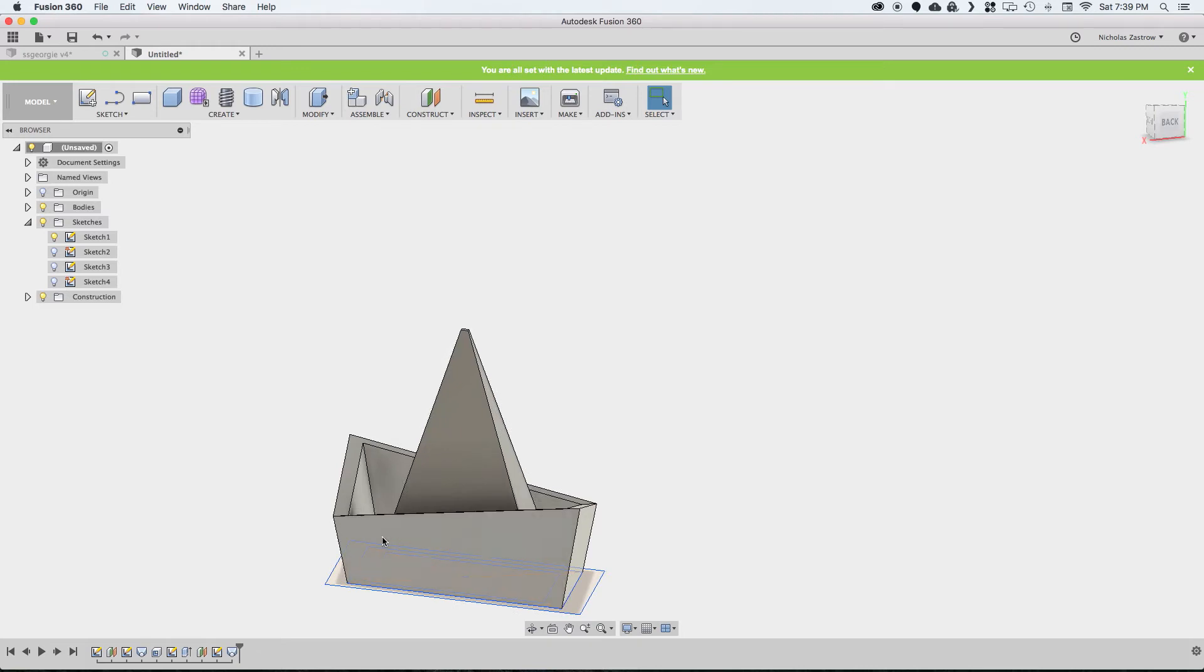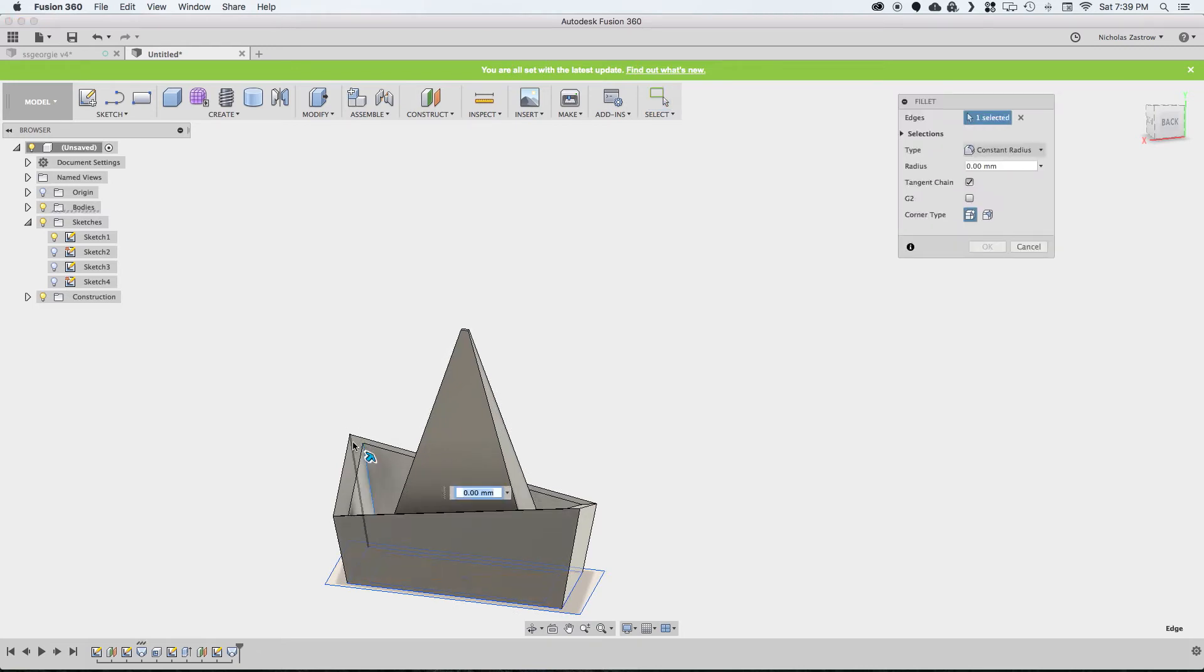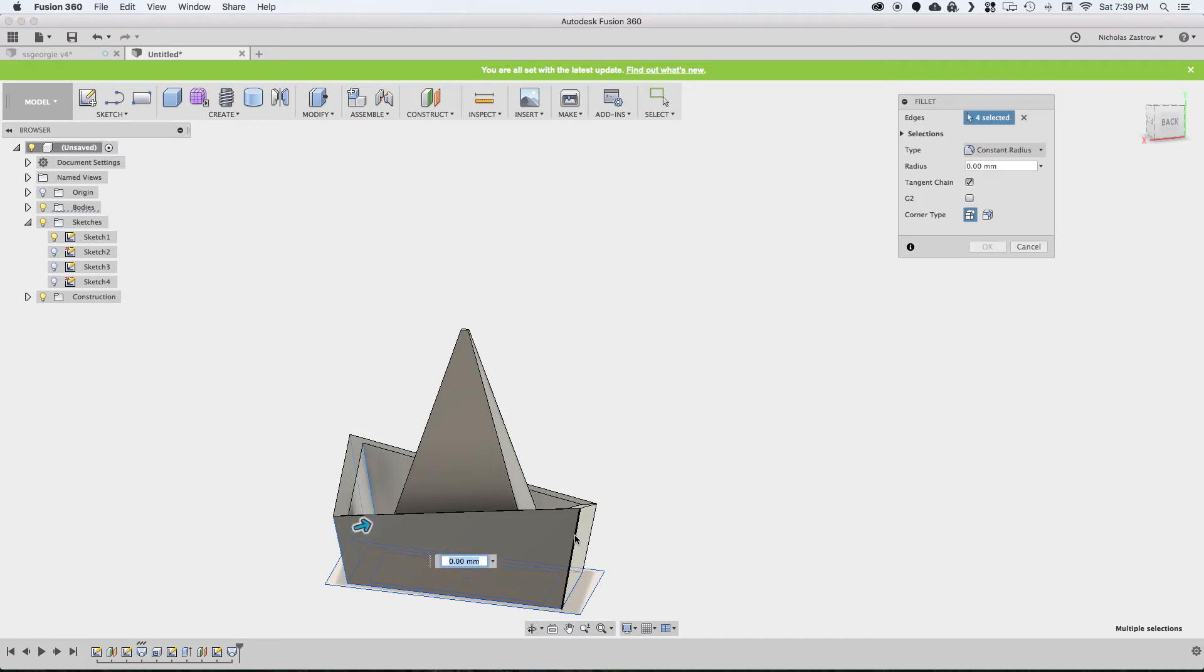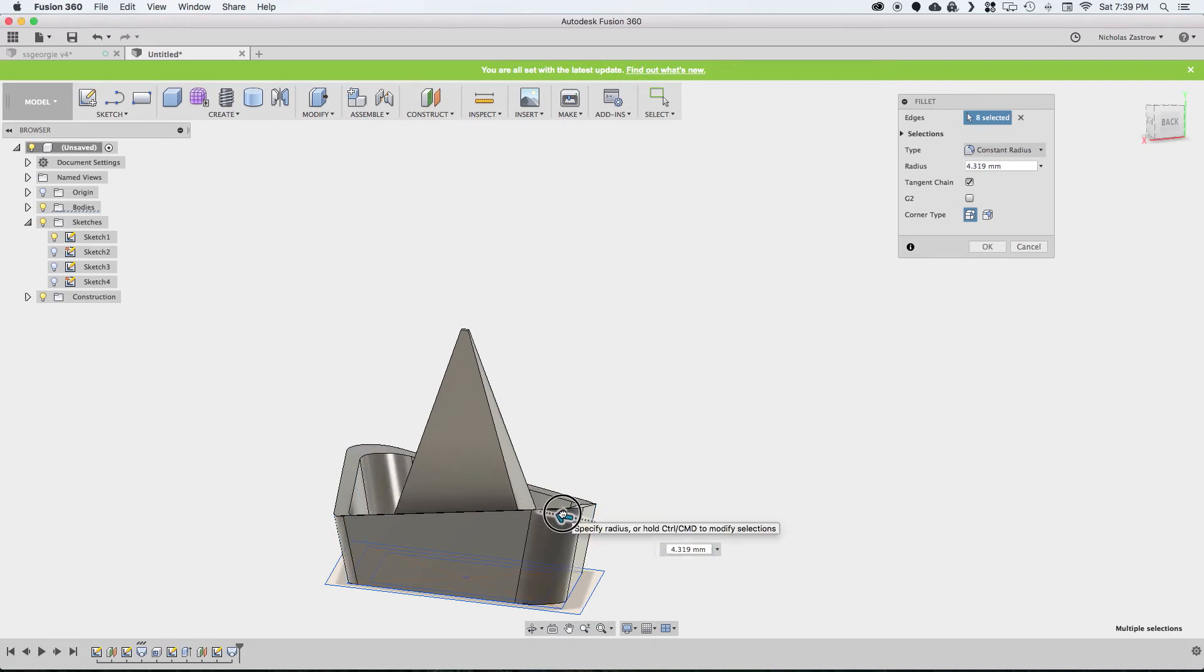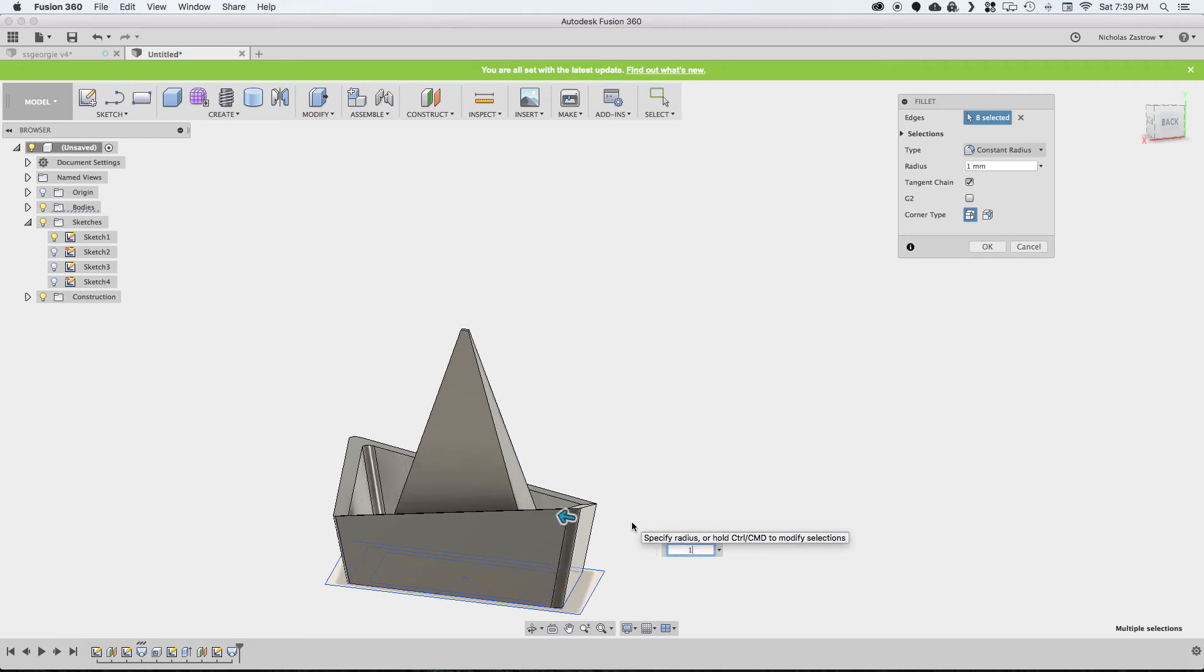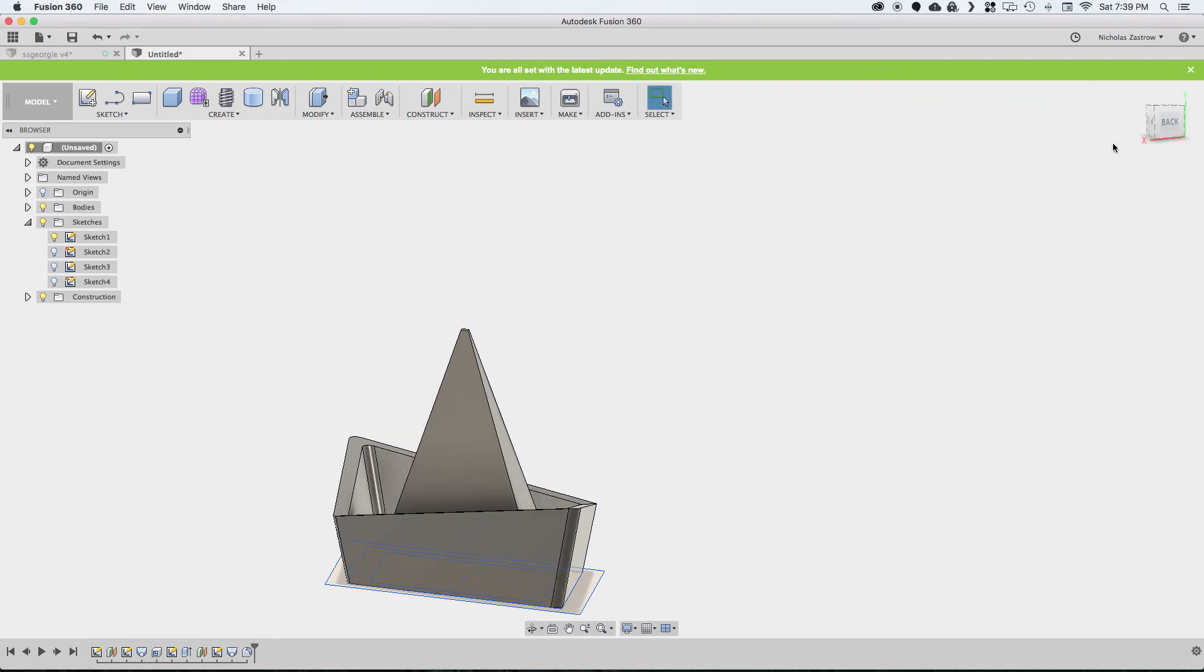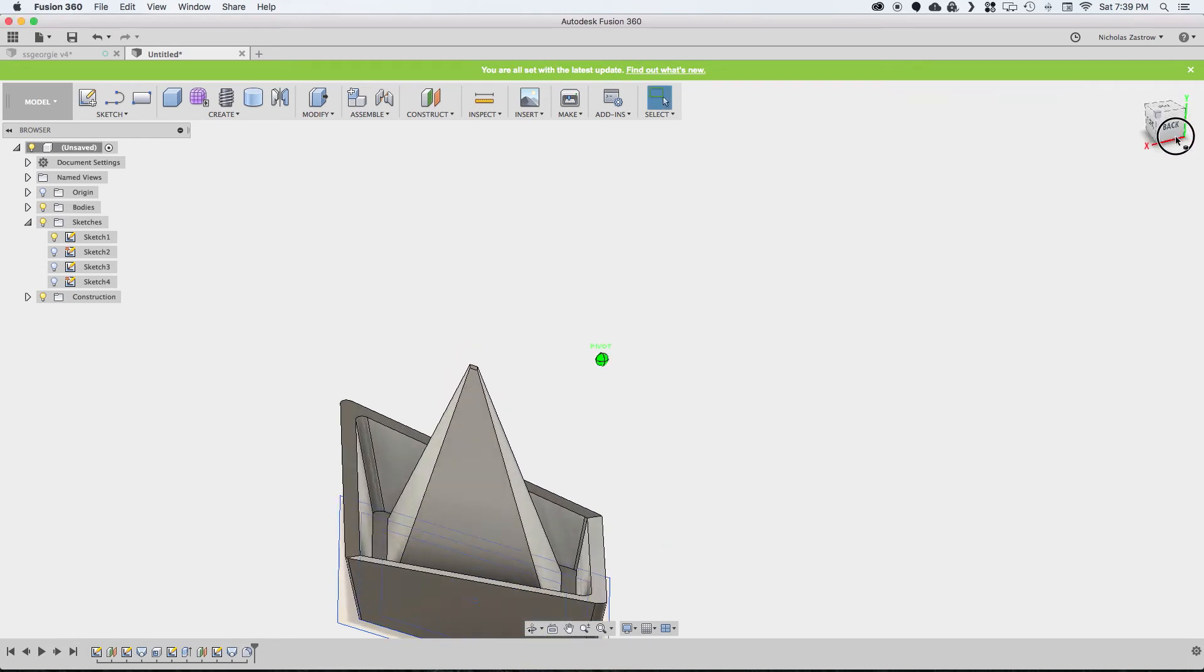Since this is supposed to look like a paper folded object, we're actually going to add some fillets around here to make it look like the paper has been folded. Let's do one millimeter, see how that looks. Looks pretty good.